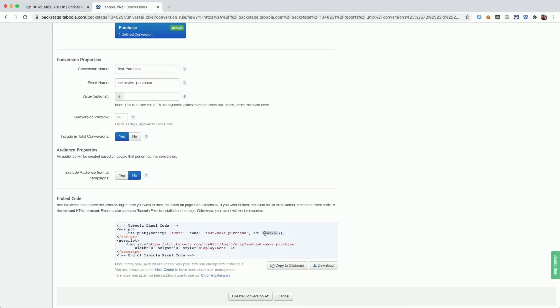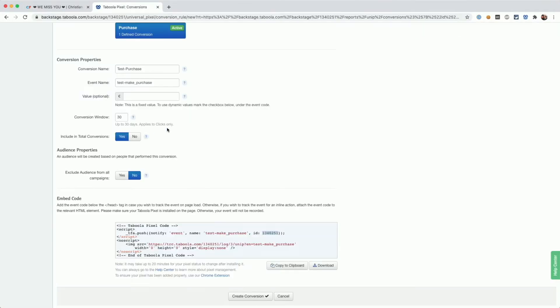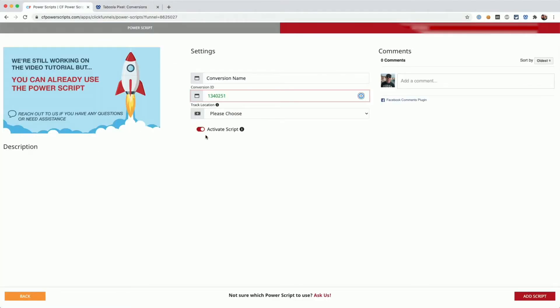Head back to CF Power Scripts, paste it in the conversion ID field. And we need the conversion name, which you can either copy from down here or from the event name field here.